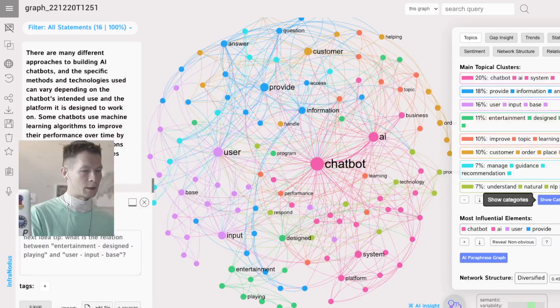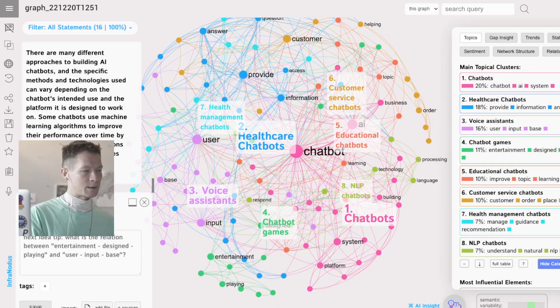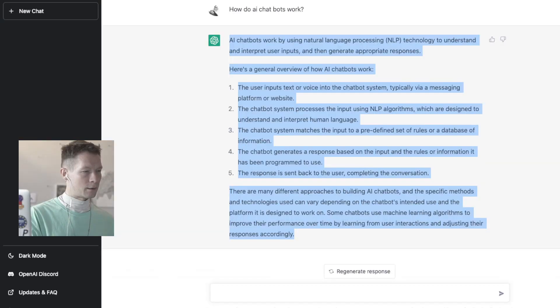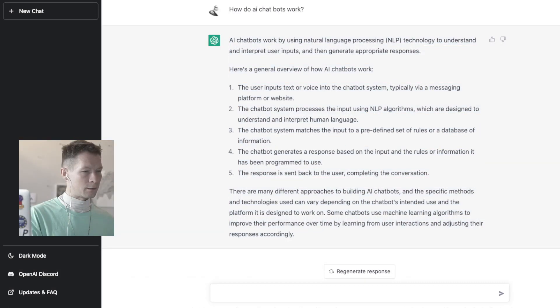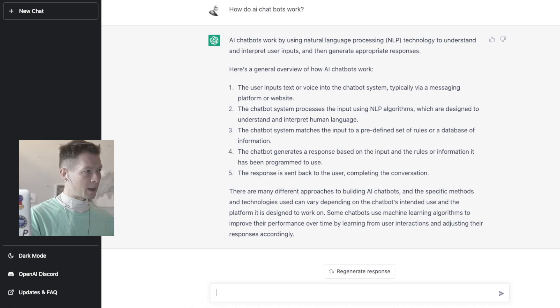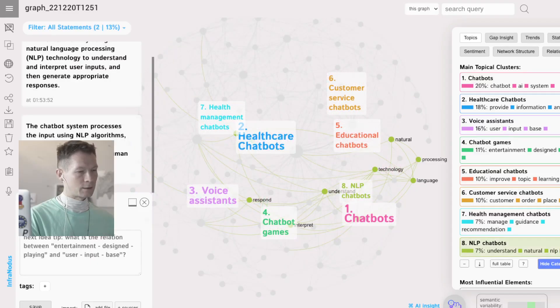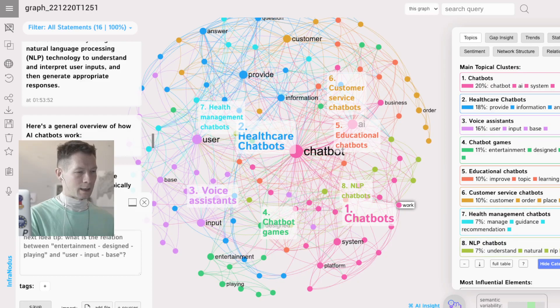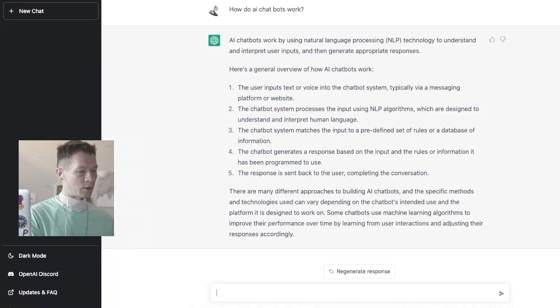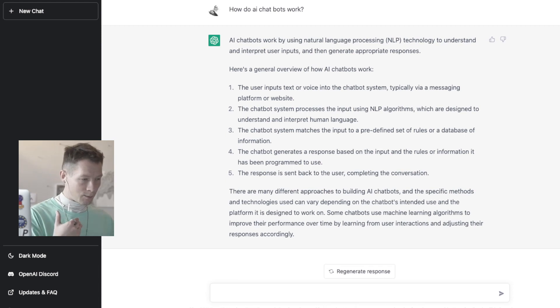Let's generate the topics again. Okay, so now it's talking about healthcare, voice assistance. Let's show a little bit more topics here. Okay, so still there is a very small cluster on how they work.